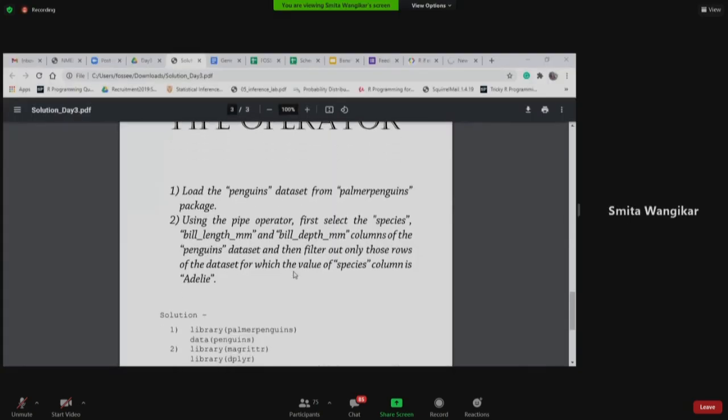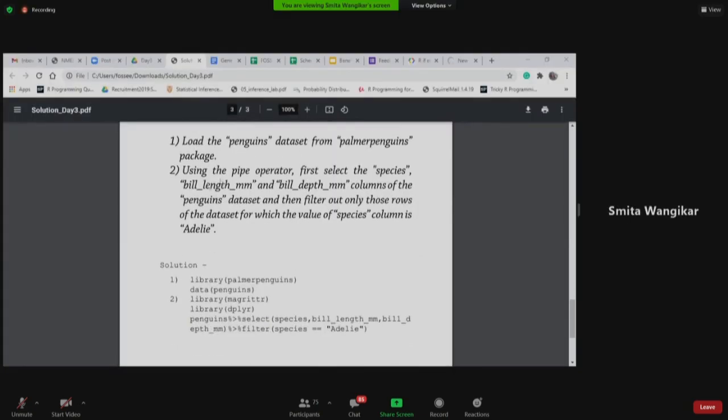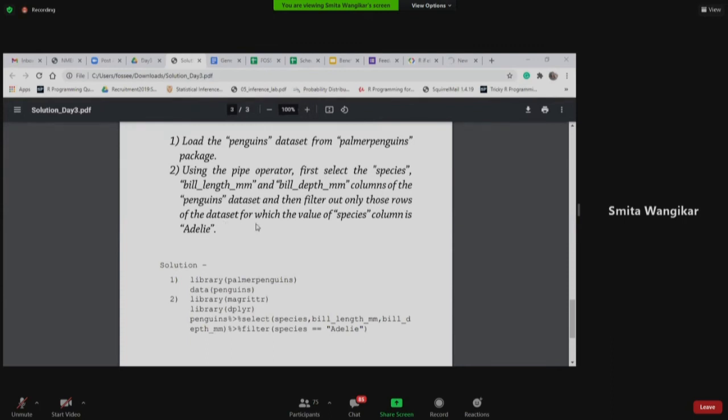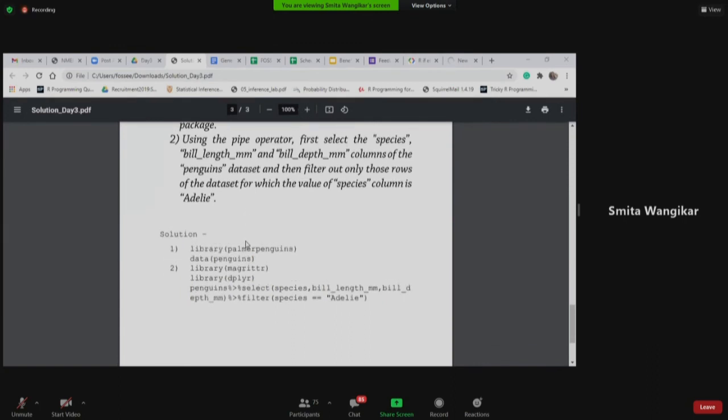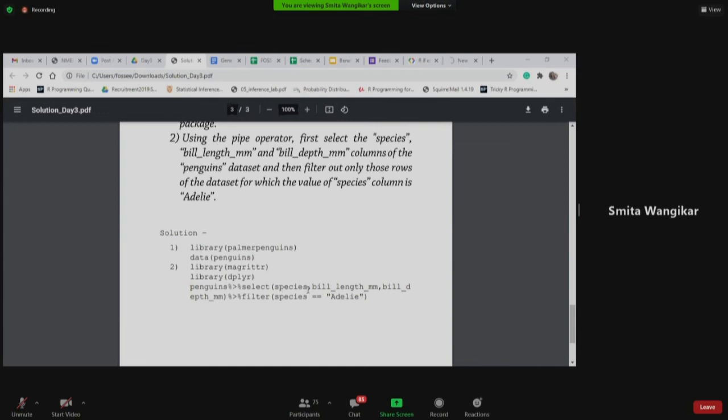The question is using the pipe operator first select the species bill length mm, bill depth mm column of the penguin data set and then filter out only those rows of the data set for which the value of species column is Adelie. So here we are using one more library. So here actually, see it says select species, species means species column names, bill length, bill width, and dollar sign greater than filter species equal equal Adelie.